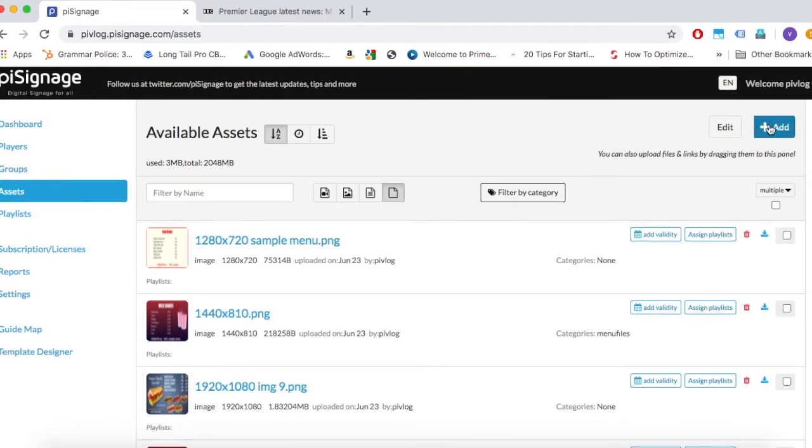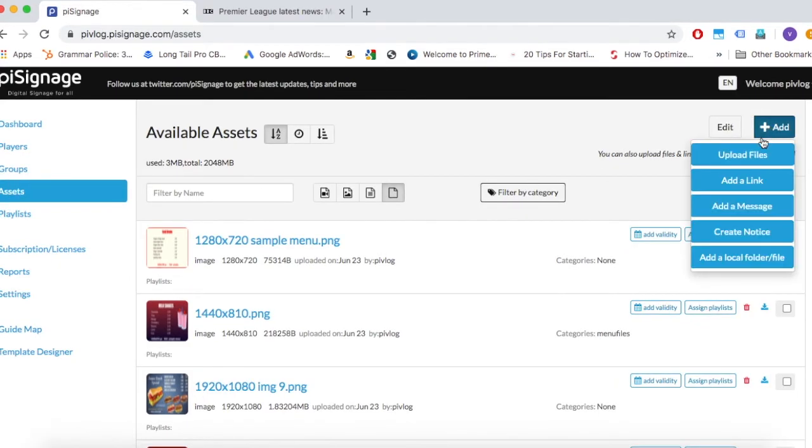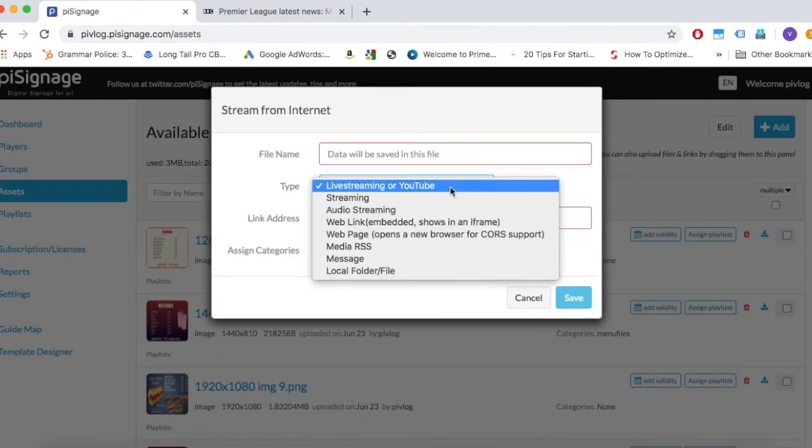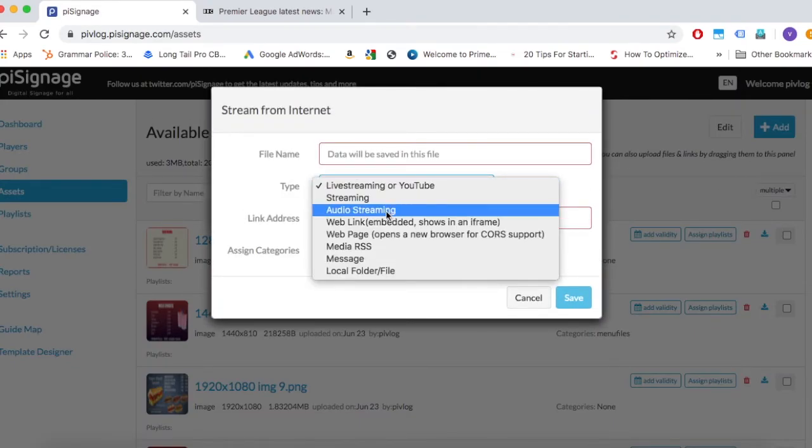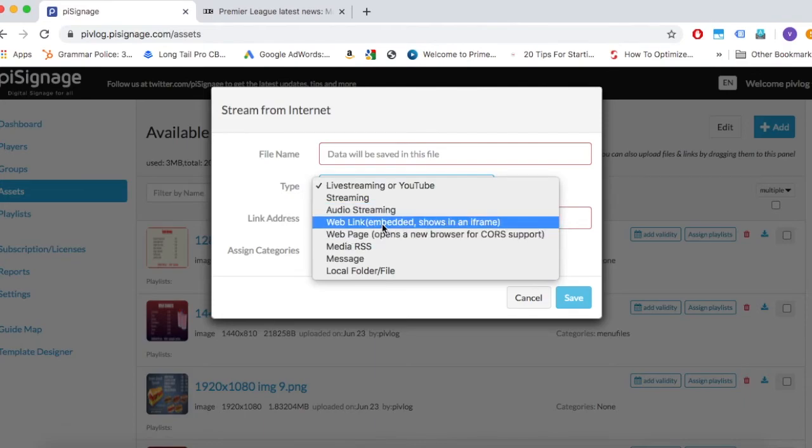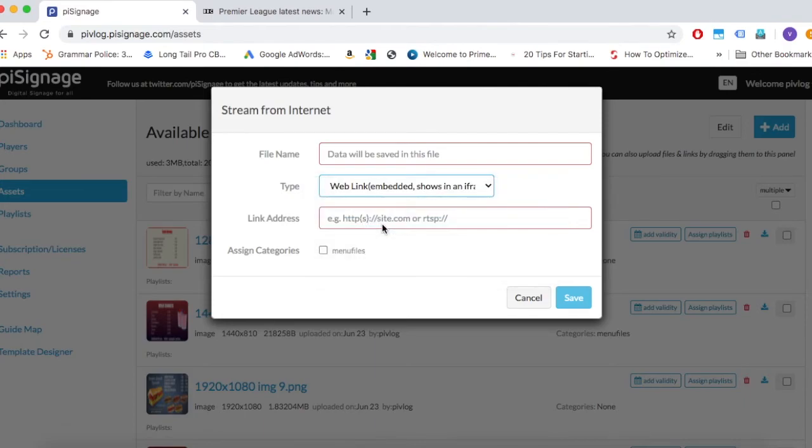Uploading a link asset. It is similar to uploading a file. Click on add button and select add a link. Select the type of link you want. It may be a web link, youtube link, streaming link etc.